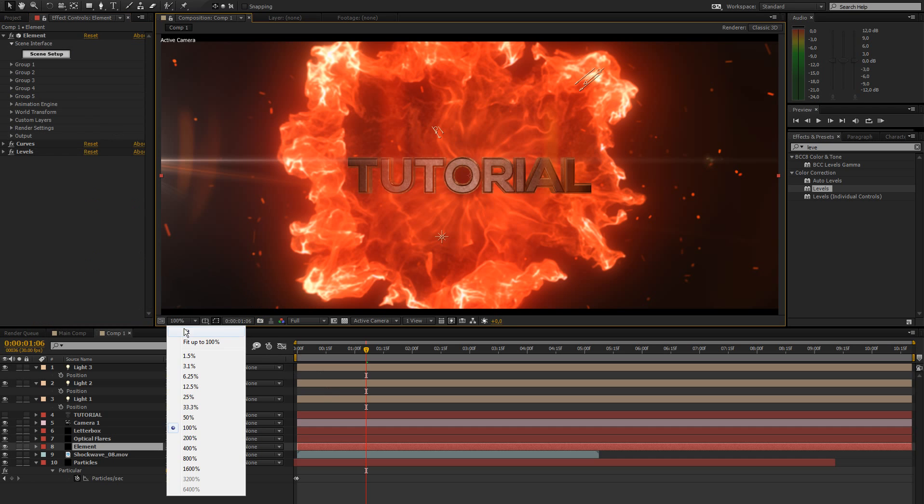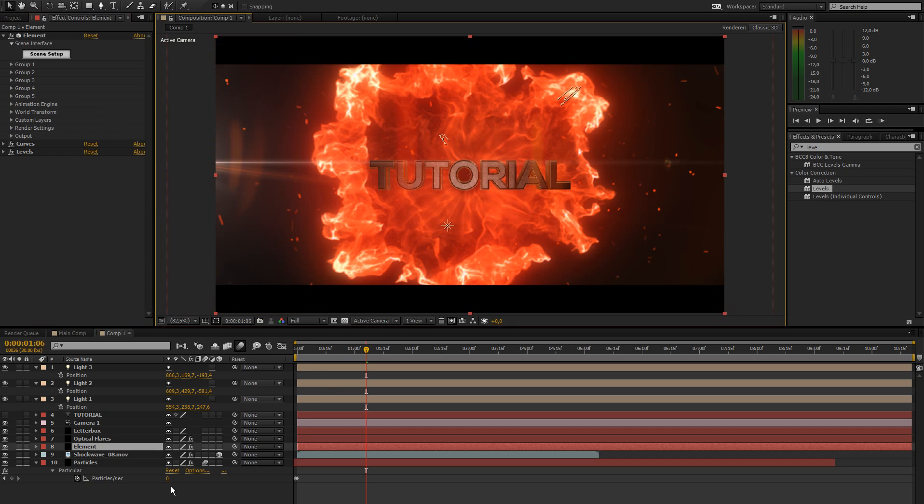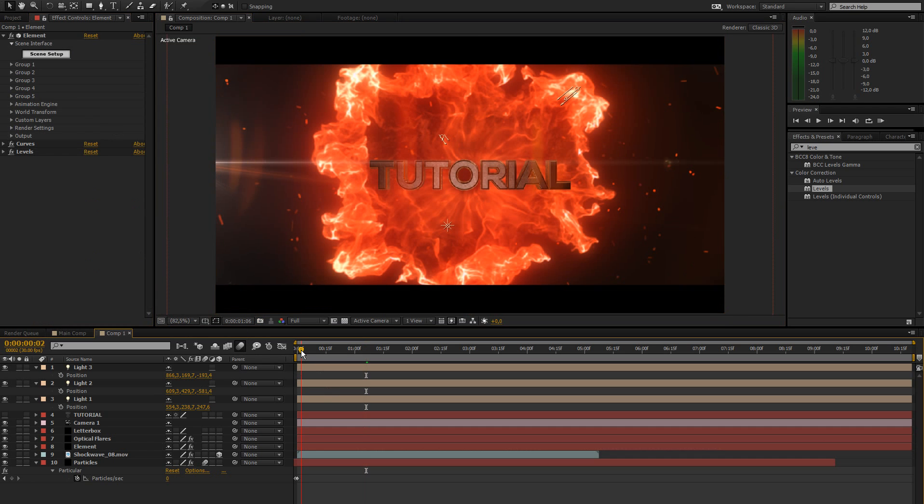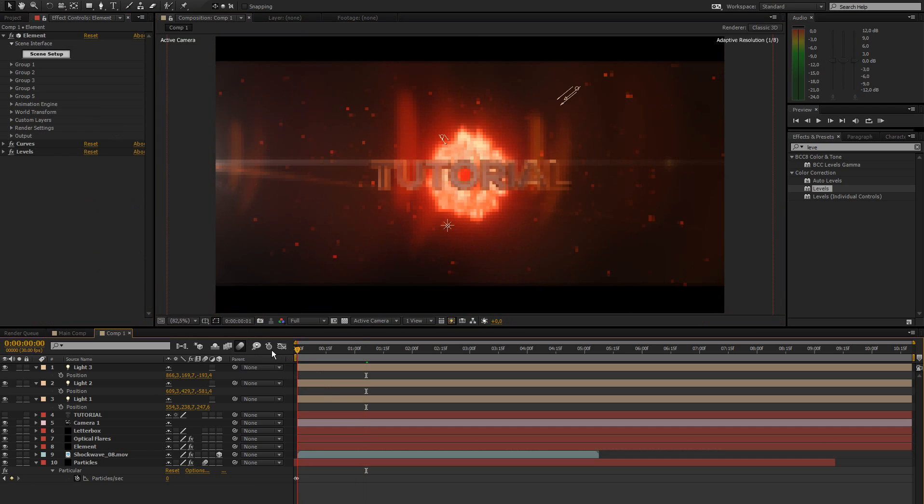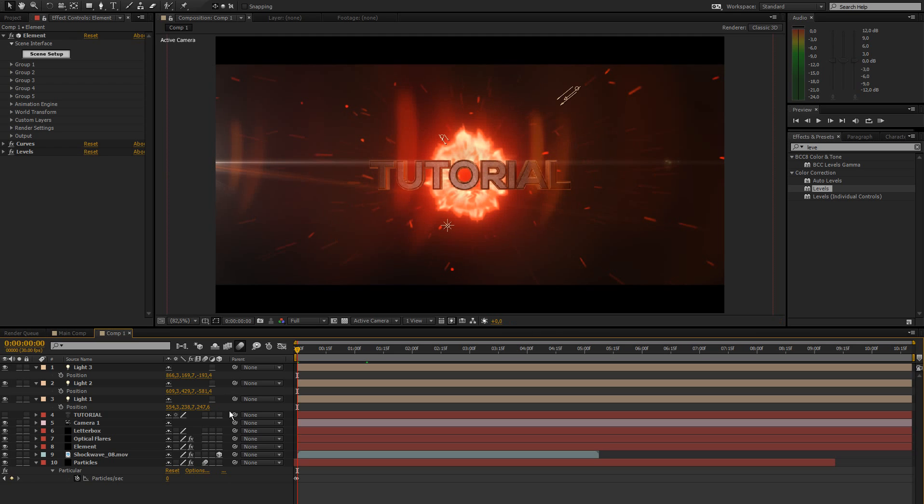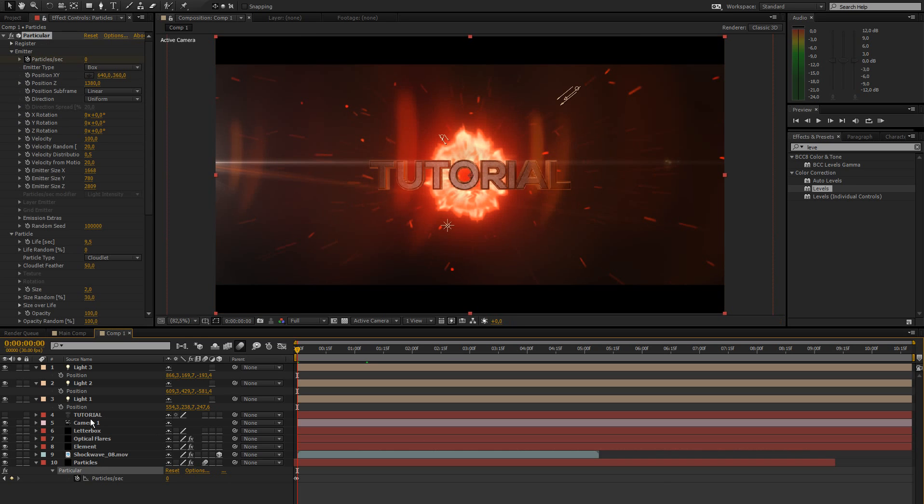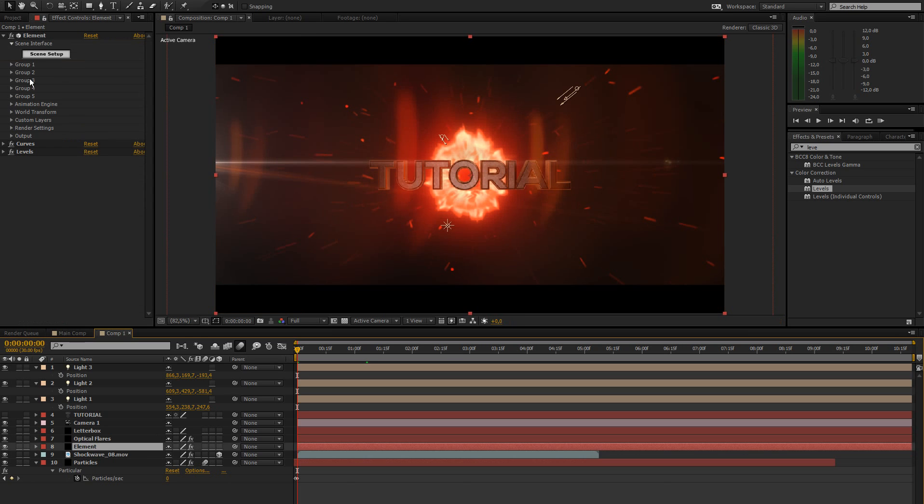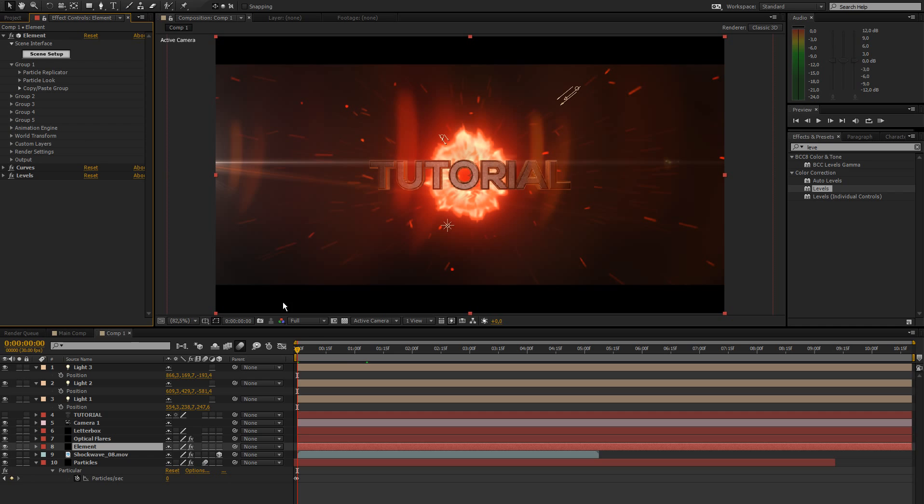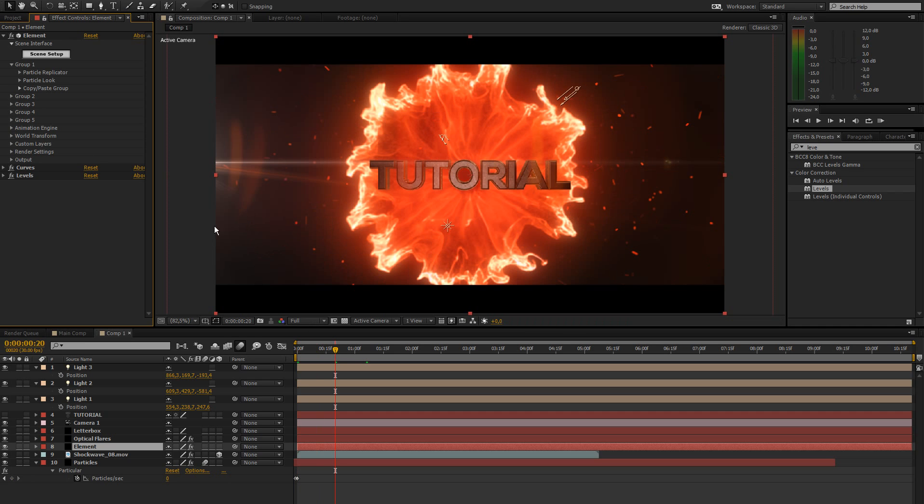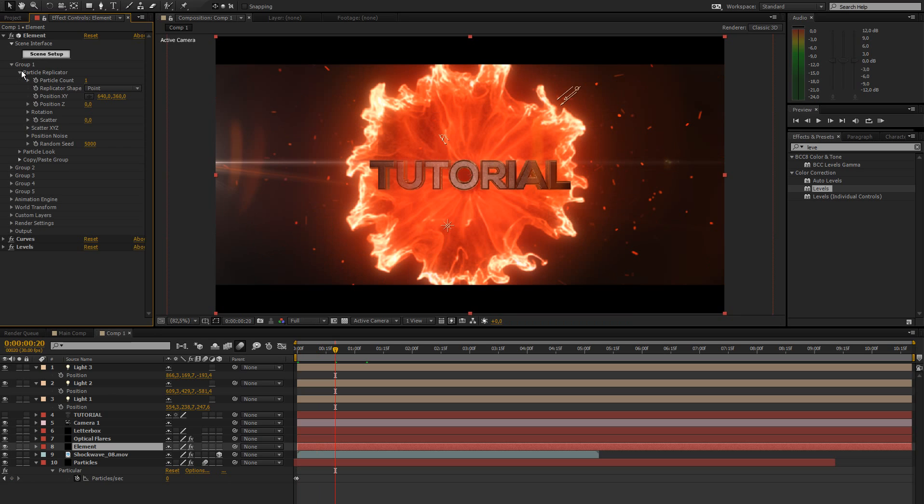But now we got to animate this whole thing. So let's just keep it simple. What I did is a lot of animation keyframes and all that. I'm just going to keep this rather simple. Go to group one. Maybe go forward 20 frames first of all. Then go to group one, particle replicator, position Z. Make a keyframe there.